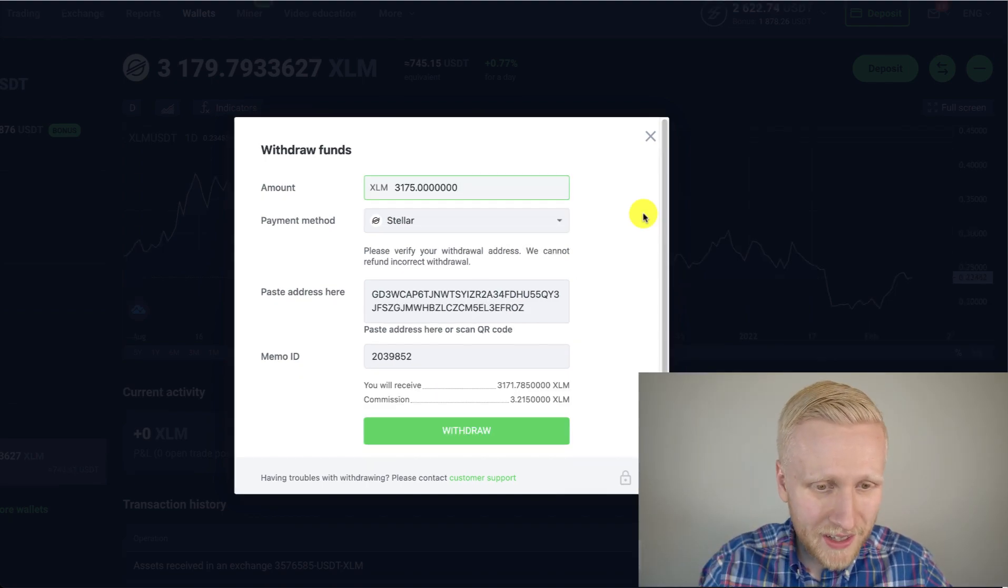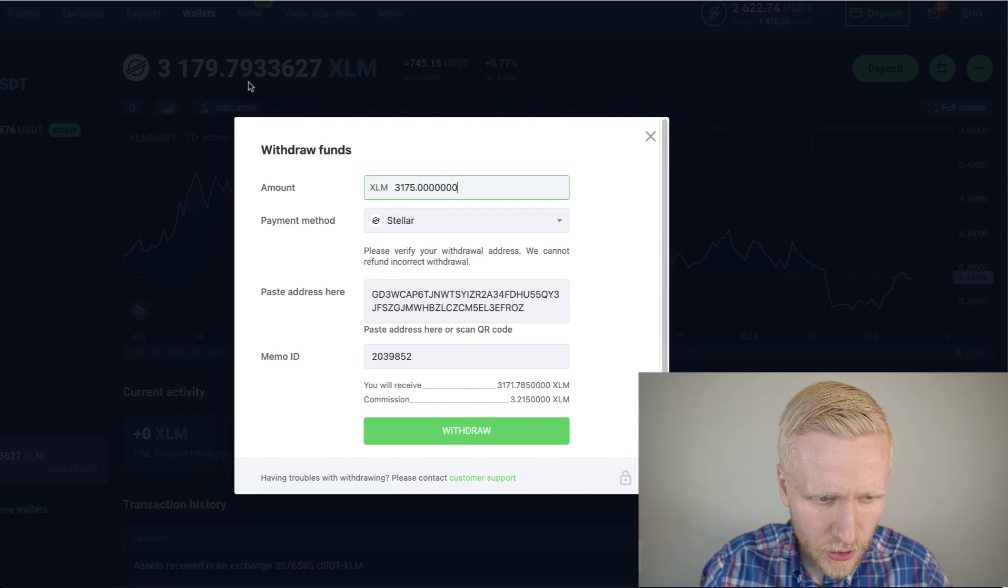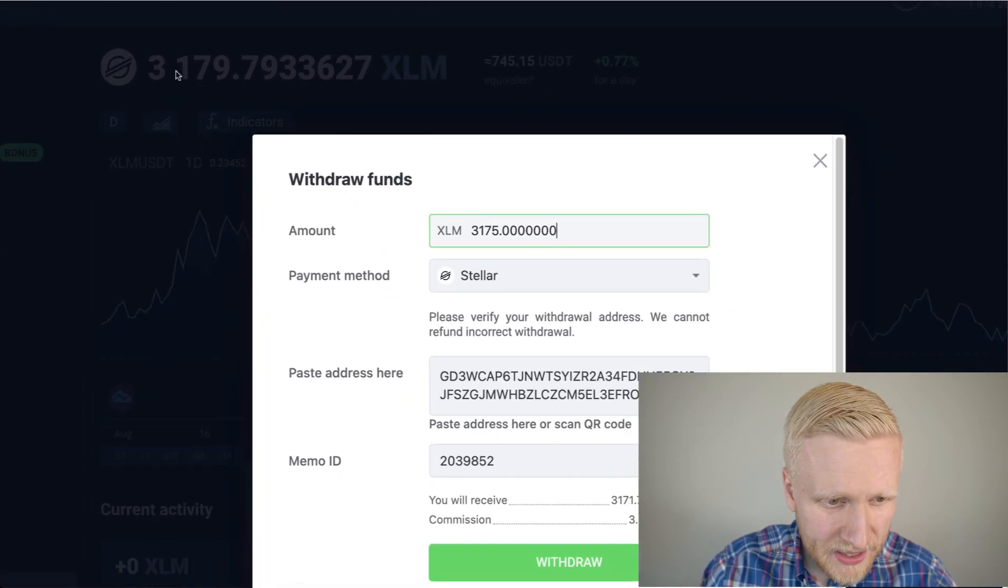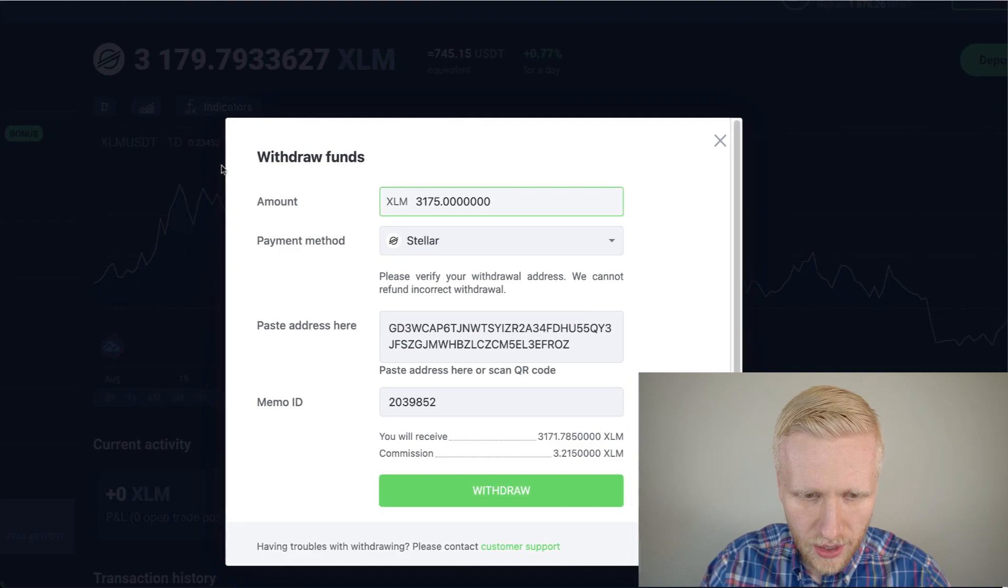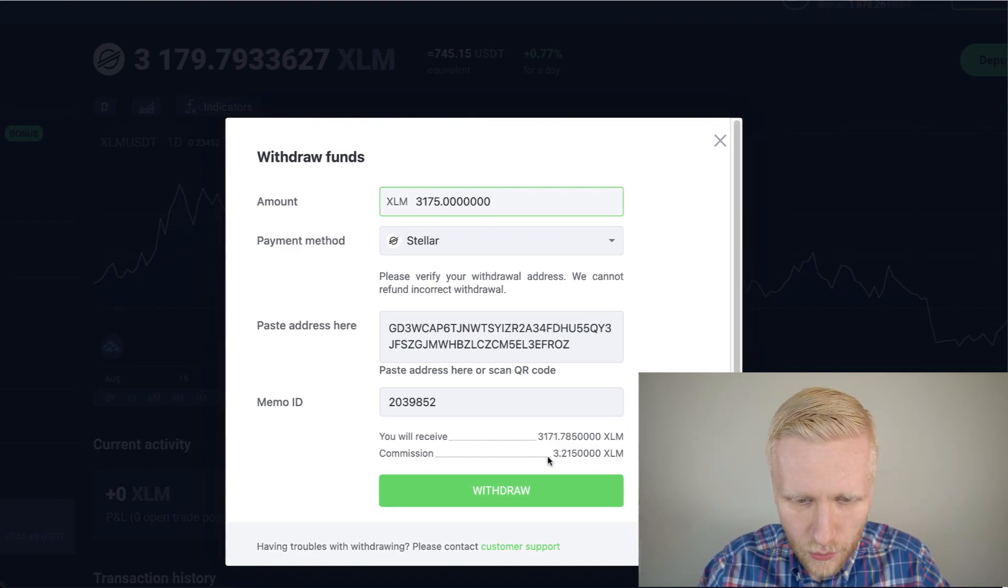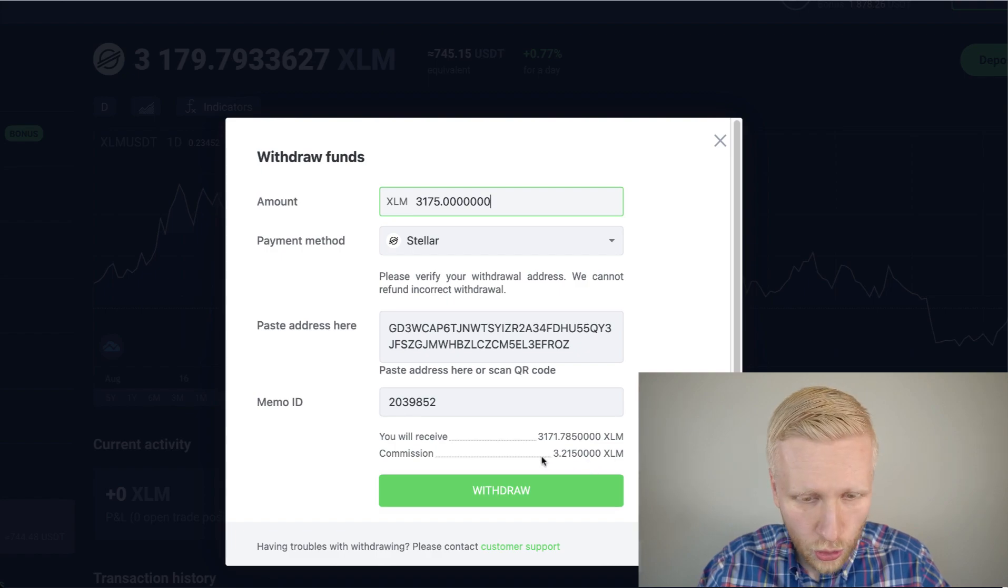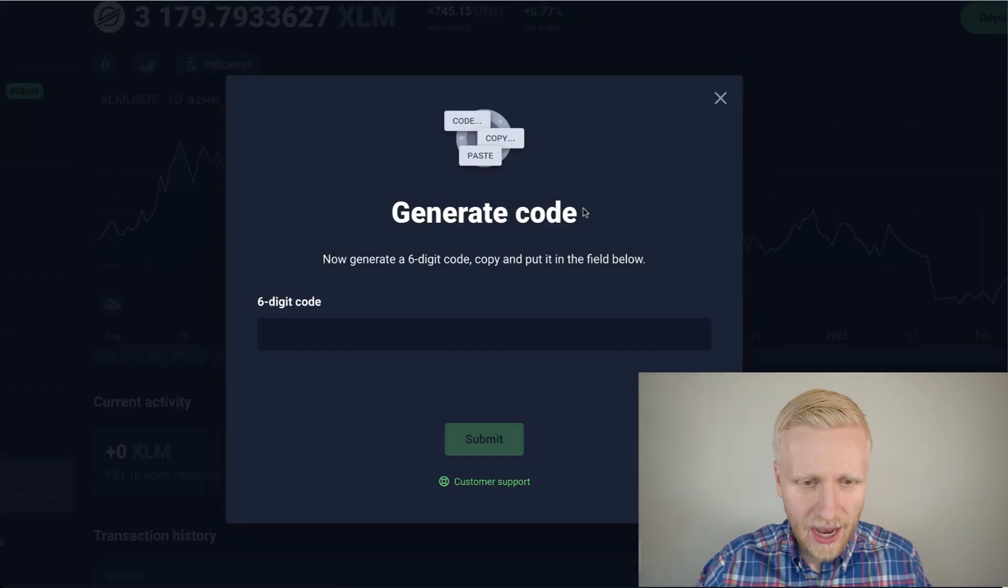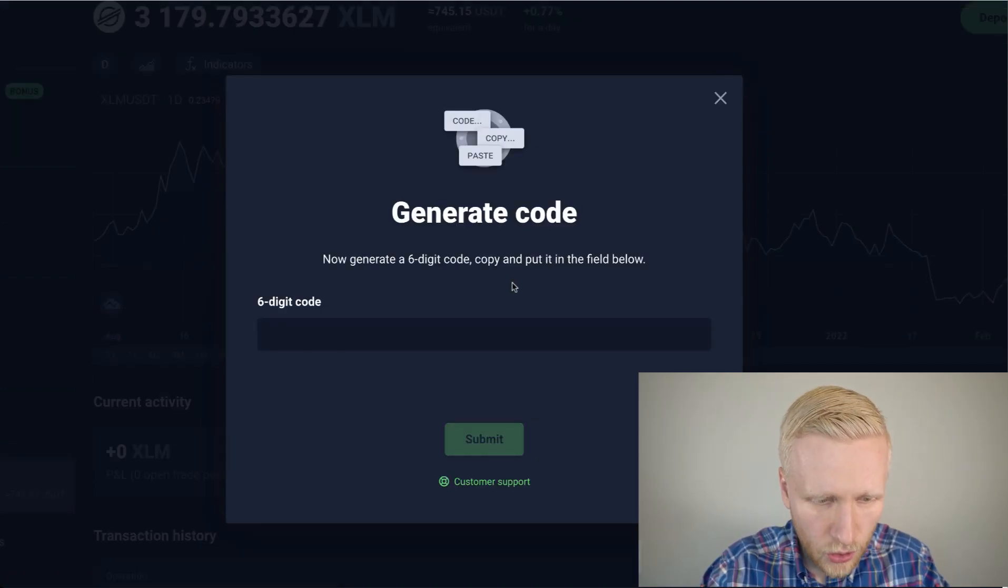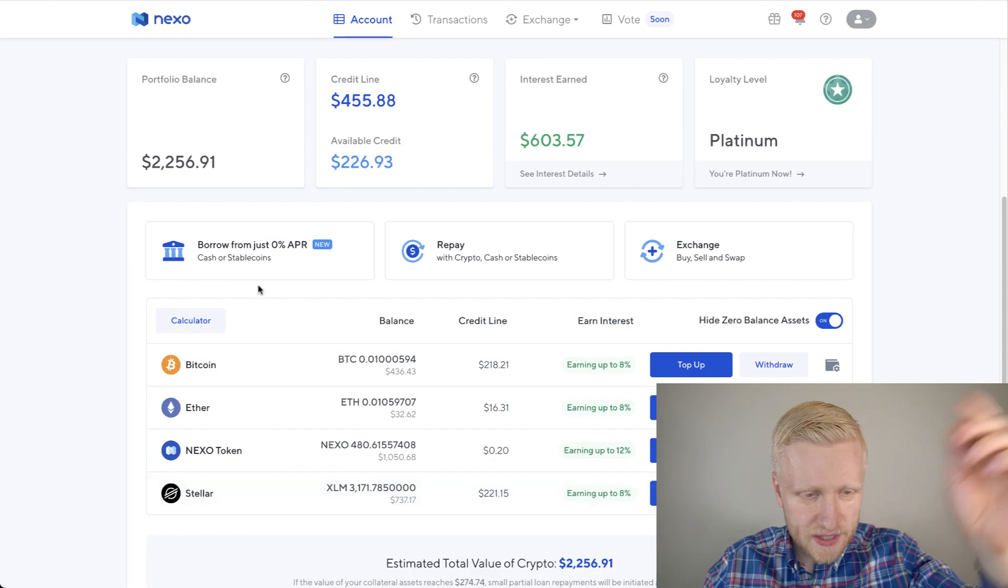An important thing to remember is of course, put the withdrawal amount here. So you can see that I have 3179 XLM based on the trade that we did. And then I will withdraw. You can see commission is really, really slow because the value of XLM is close to zero. So it's almost free. Then I click here withdraw and it's almost done. Now I simply need to put the verification code and then it will go forward.